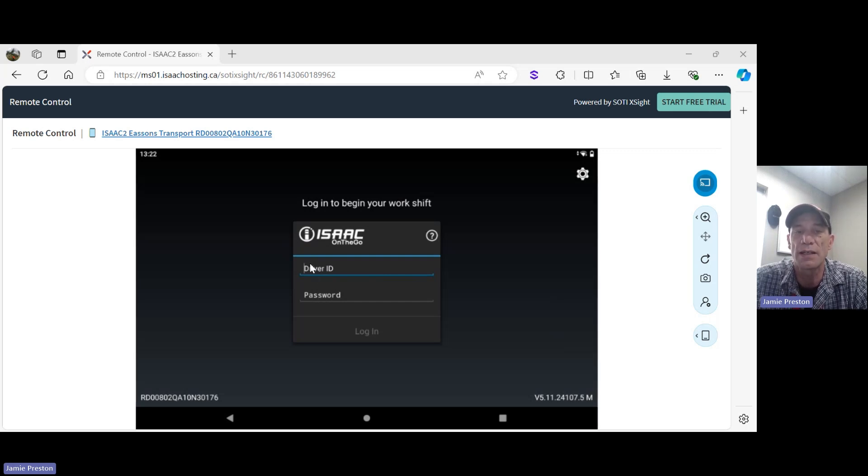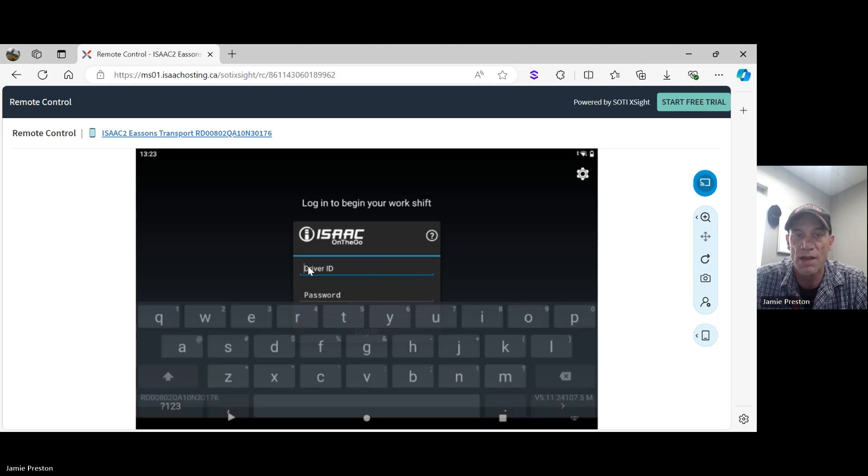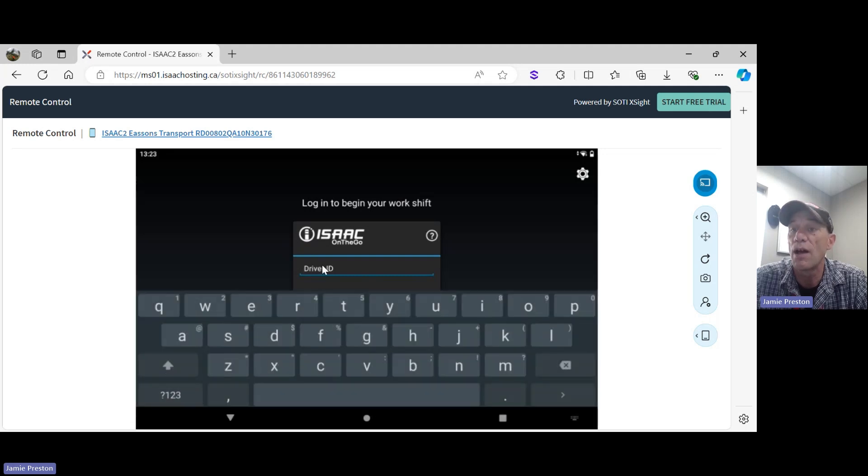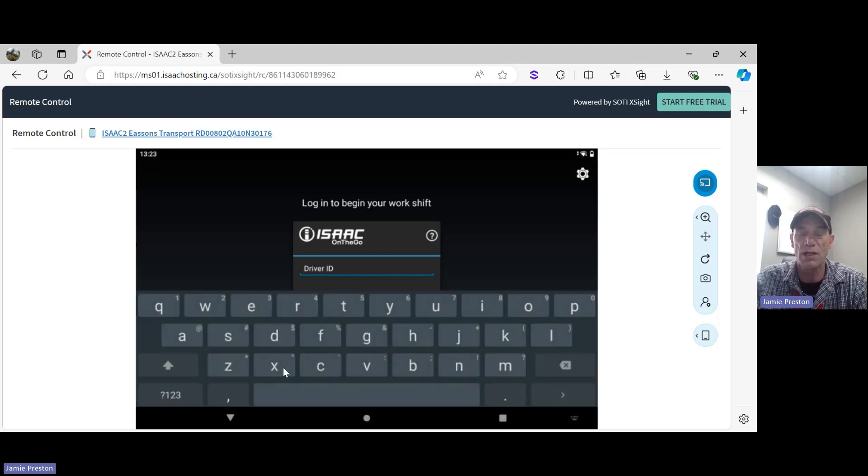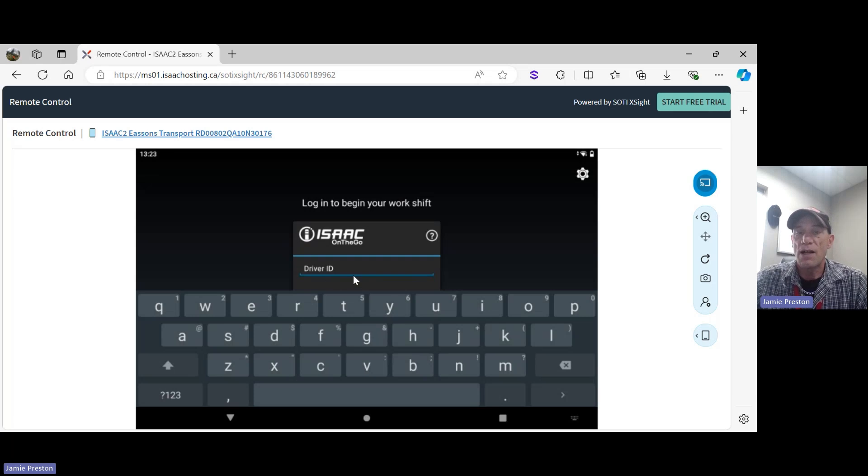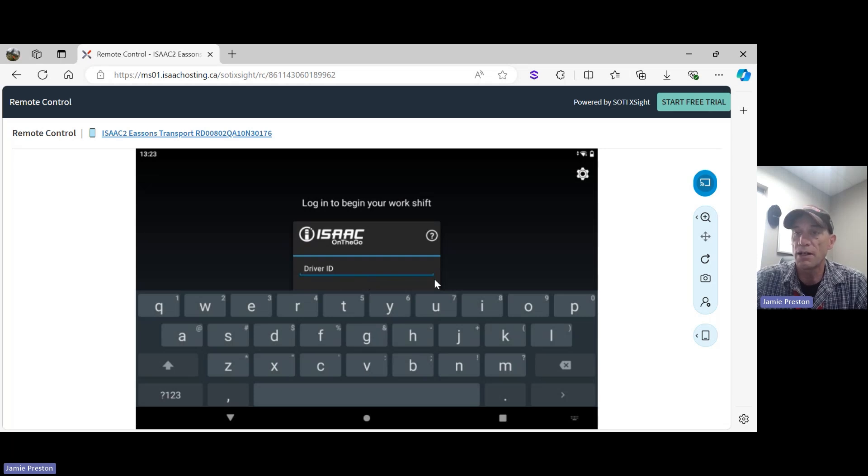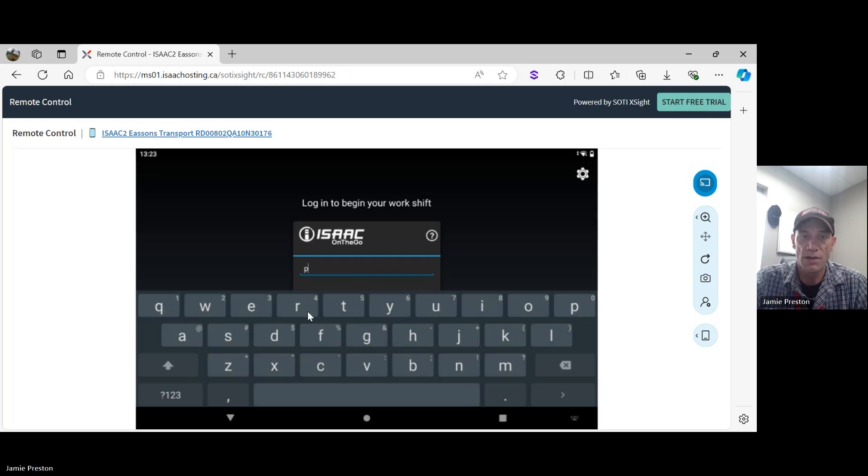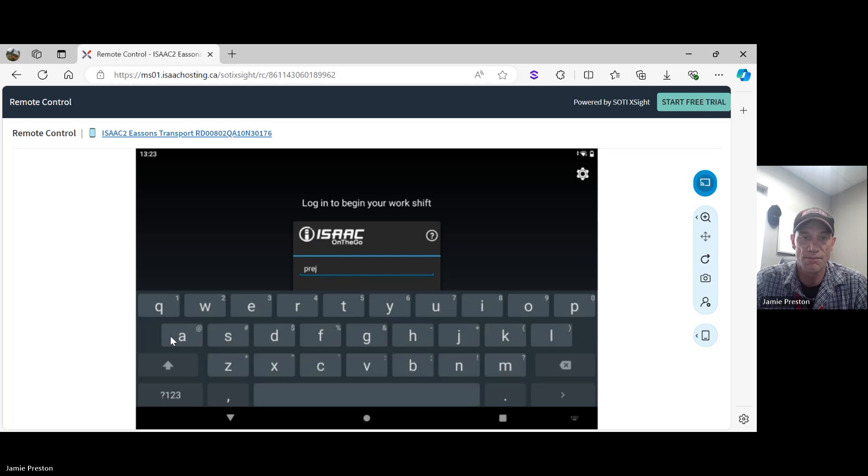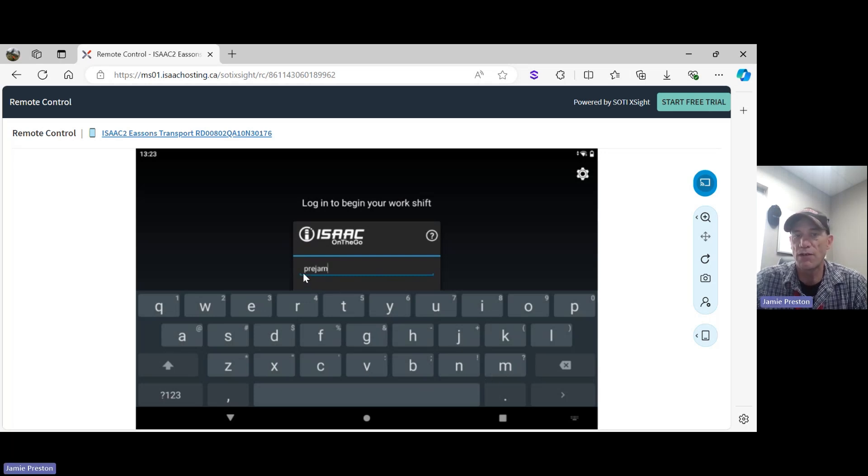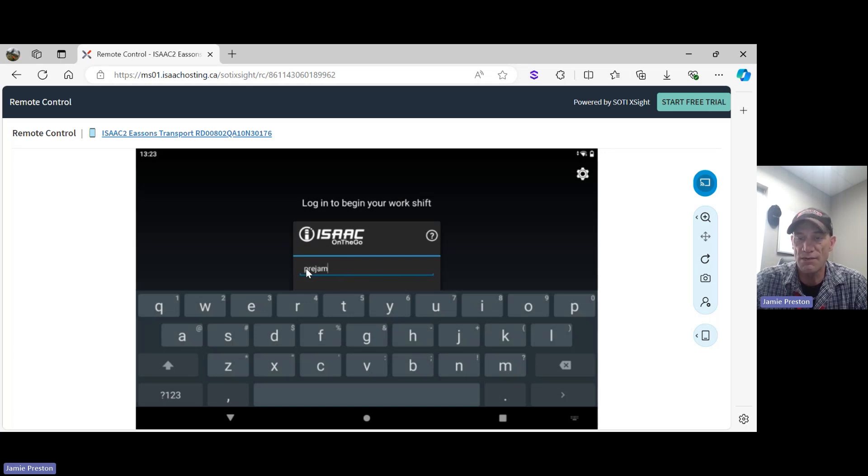Go ahead and click on driver ID - that will activate the keyboard. Your driver ID is actually your driver code. In my case, my driver code is PRE-JAM. I'm going to go ahead and type that in in lowercase letters. Once I have my driver code entered in the driver ID field, I'm going to go to the lower right of the screen, very bottom button, and press that button - that's my enter button.